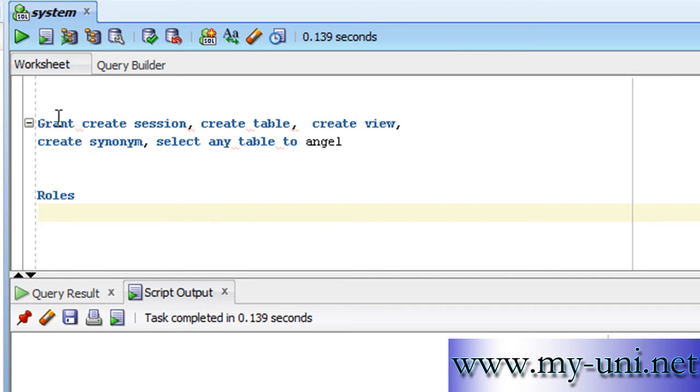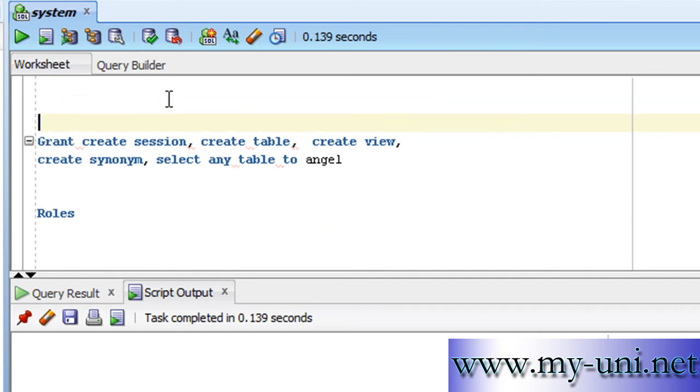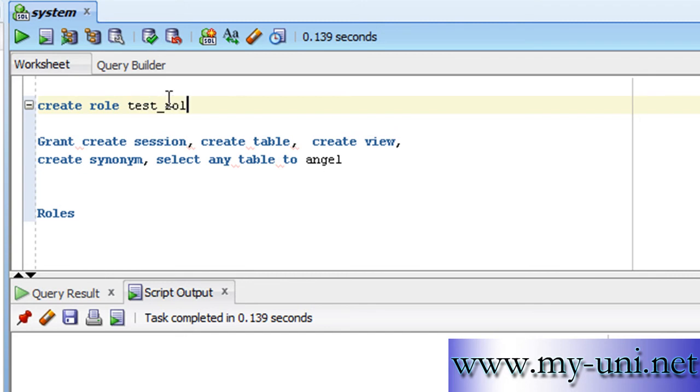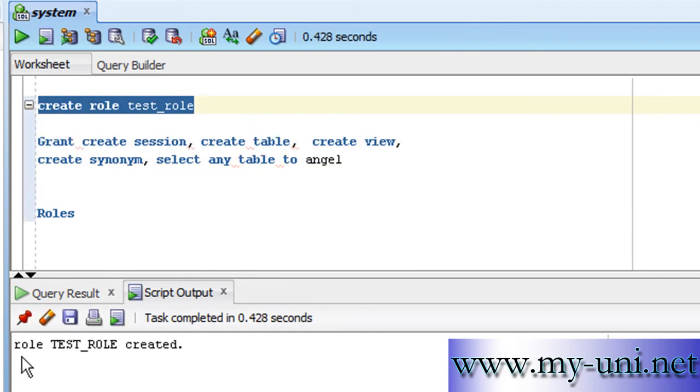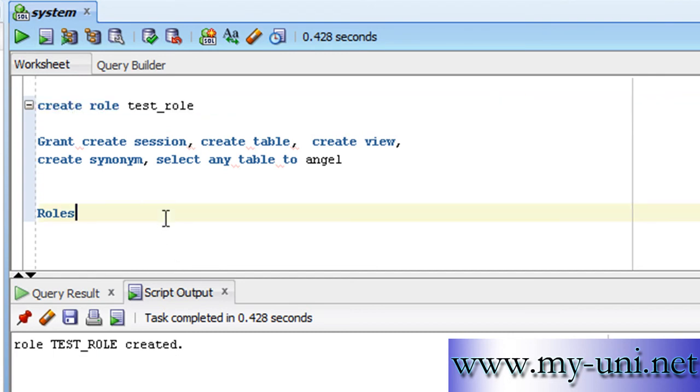So we can create a role. The statement is create role, and we'll say test_role. And as simple as that, role test_role created.